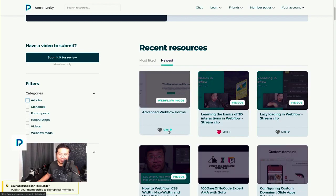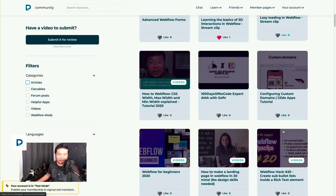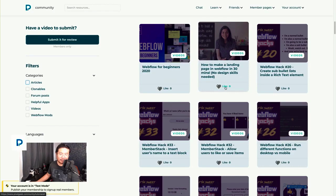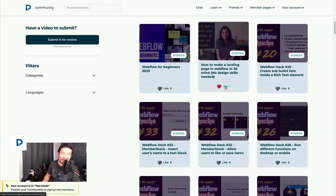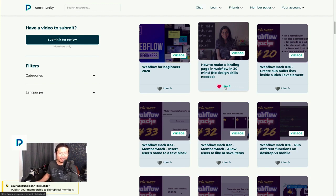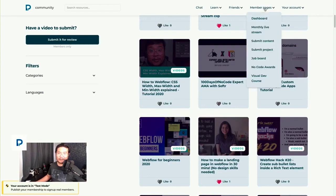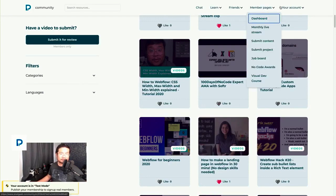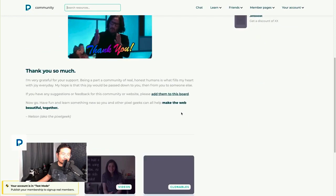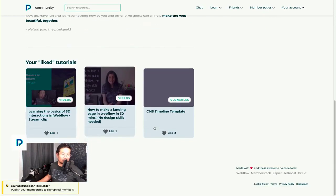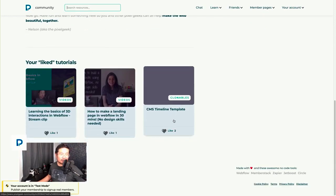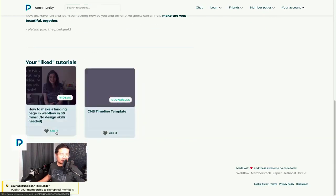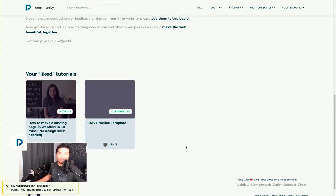And another cool thing they did was you can like things or upvote things. So if I go here, like, hey, I like this one, I'm going to like it. Now it's saved into my Member Stack account. Amazing. Jet Boost working with Member Stack. So you can take Jet Boost really far. So if I go to my member pages, my dashboard, and then I scroll down, here's all my liked tutorials. If I don't like something, I can just click it and it goes away. It's no longer liked.